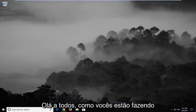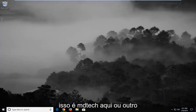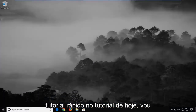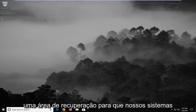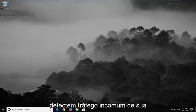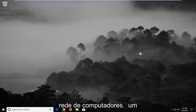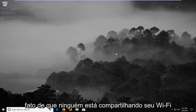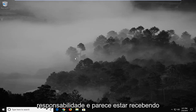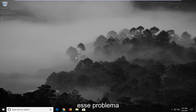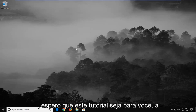Hello everyone, how are you doing? This is MD Tech here with another quick tutorial. In today's tutorial, I'm going to show you guys how to hopefully resolve the error that says 'our systems have detected unusual traffic from your computer network.' So if you know for a fact that nobody is sharing your Wi-Fi and you're using your network responsibly and you seem to be getting this issue, this tutorial will hopefully be for you.